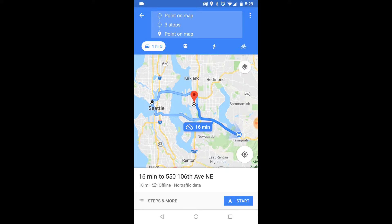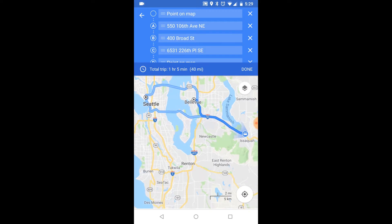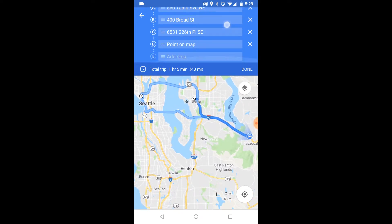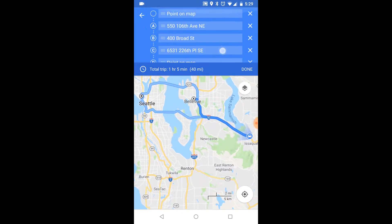How it works: it starts from your current location and loops back as a round trip. You begin to add other destinations and stops you plan to visit, and the app will plan a completely optimized route for you.